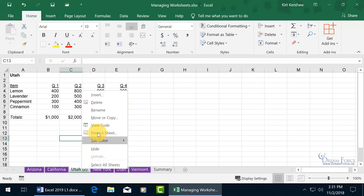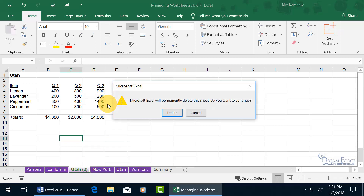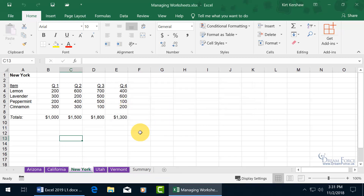Let's go ahead and right-click on the copy to delete it since we don't want to keep it. And yes, it will be permanently deleted.